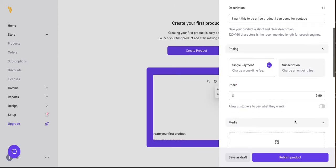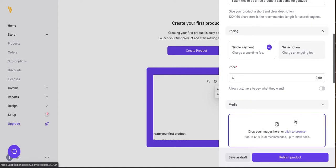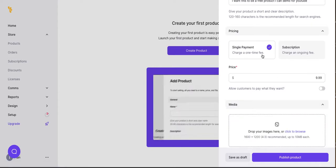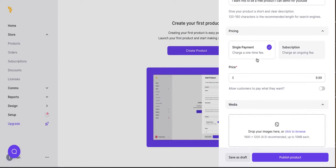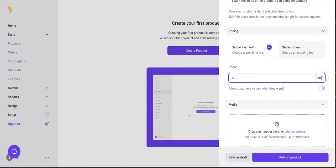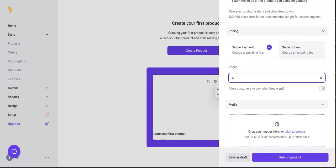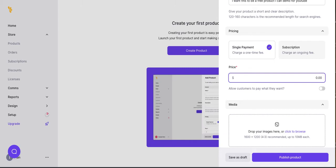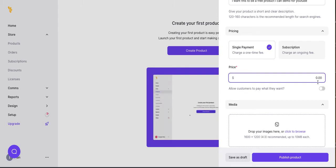I want this to be a free product. I can demo for YouTube. All right. Single payment or subscription. We're going to make this a single payment, but it's nice to know that you can do subscriptions. Let's call it zero. I don't know if I needed to do all that, but there you have it.